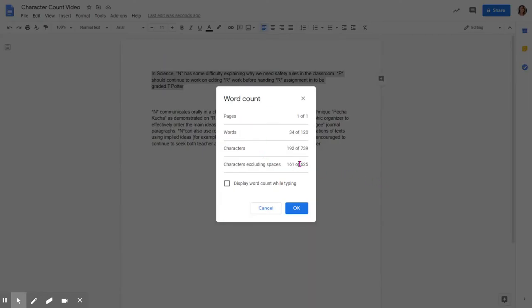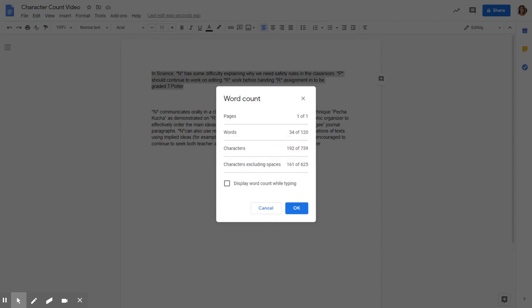It has 192 characters, and on the entire page it has this many characters. You want to make sure that you're staying under 200 characters for the progress report for your individual subjects.